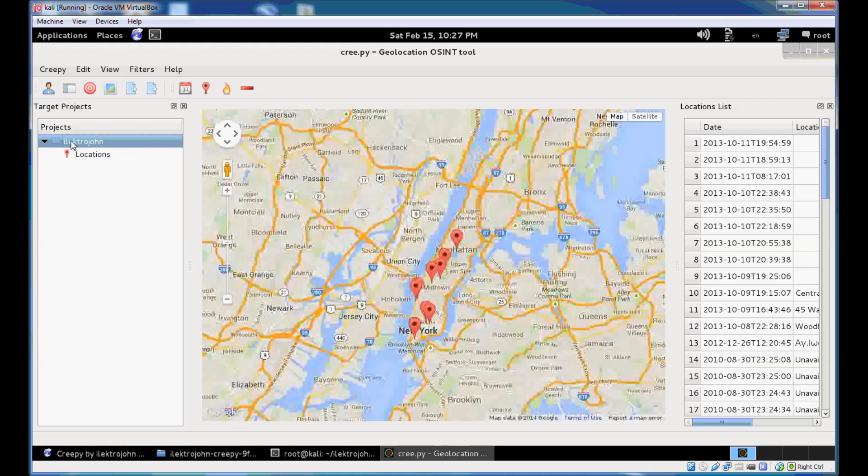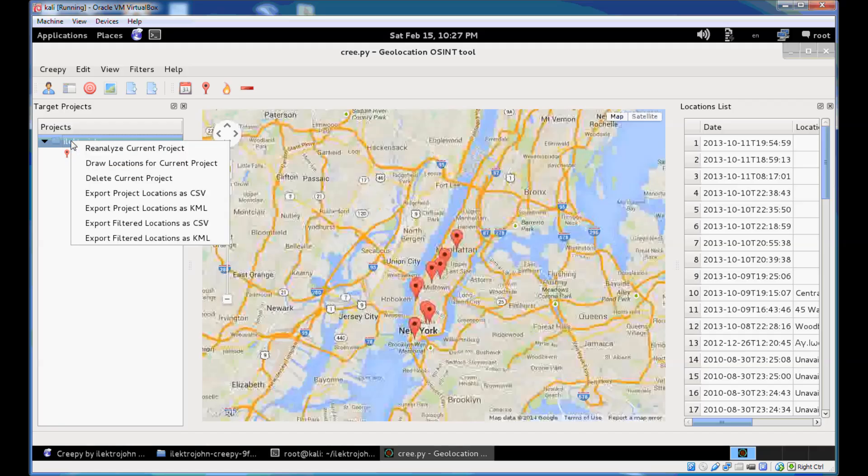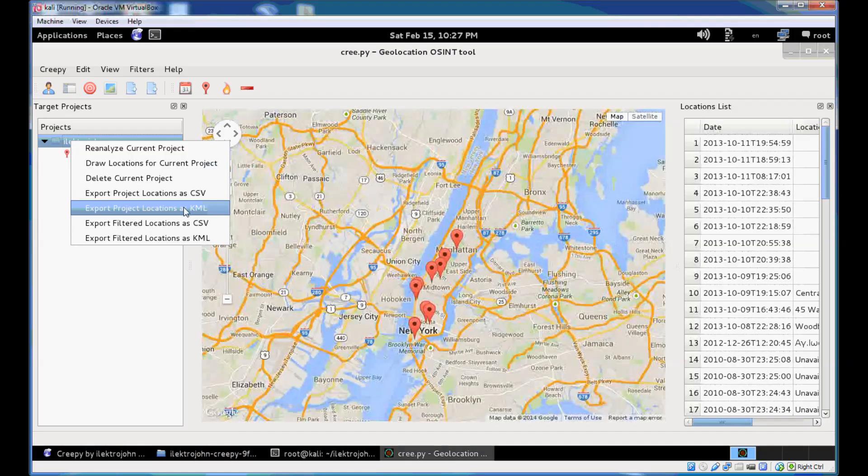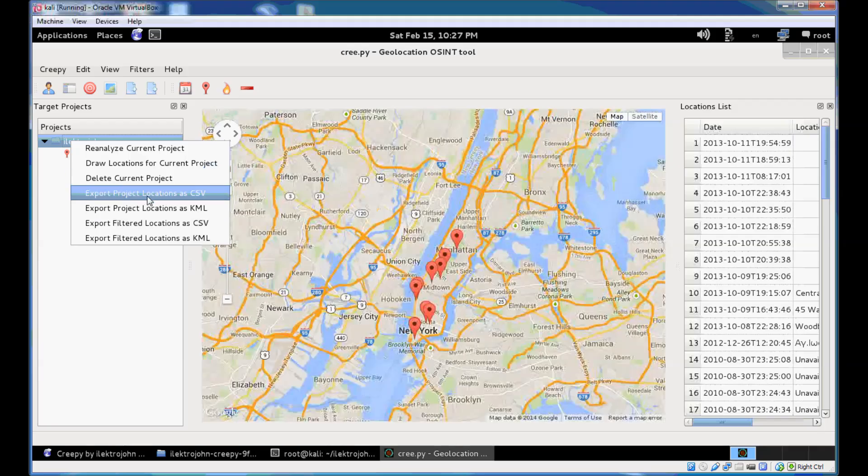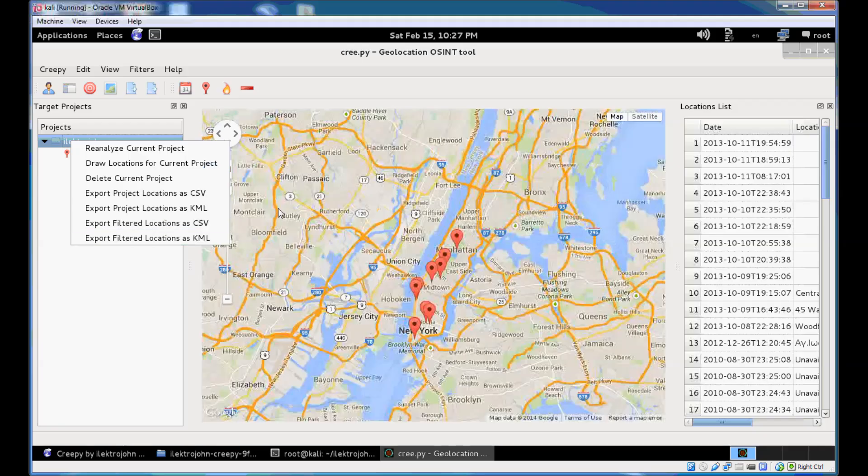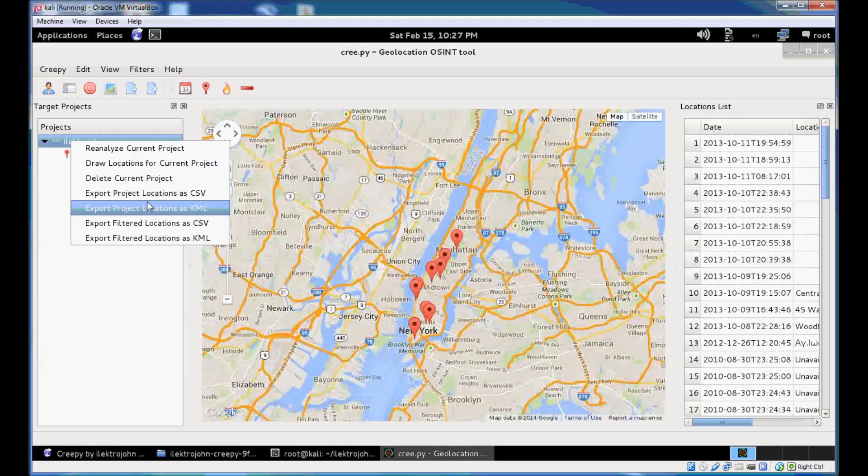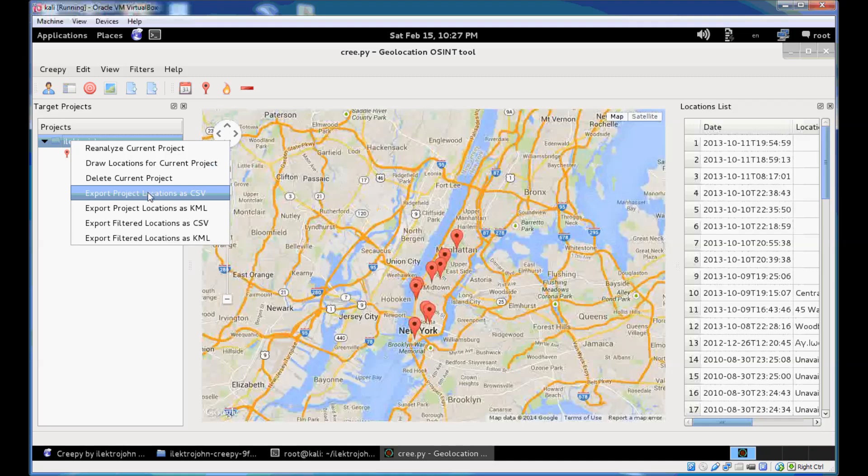Another thing that you can do with selected locations is to export the locations as a comma-separated value file or as a KML file that you can open with Google Earth. And you can either select to export all the project locations or the currently filtered locations. So if you apply a filter in there you can just export the filtered locations that are of interest to you. Or you can just export all of the locations here as CSV or KML.